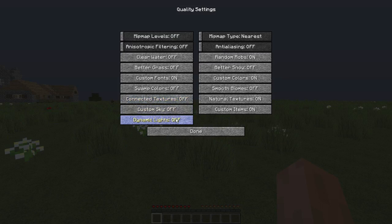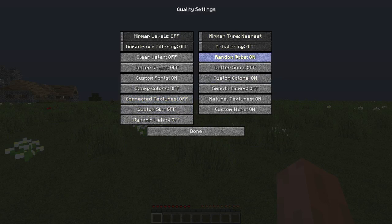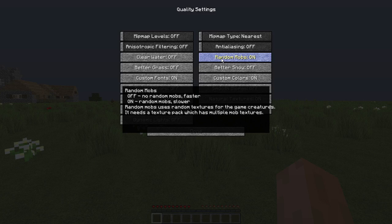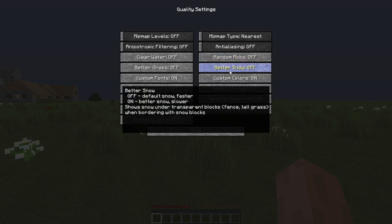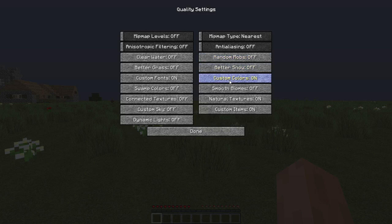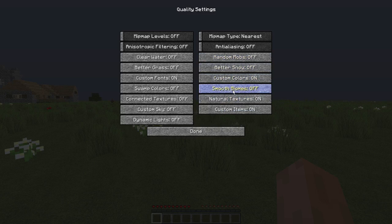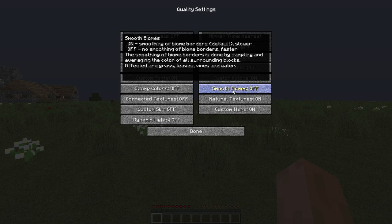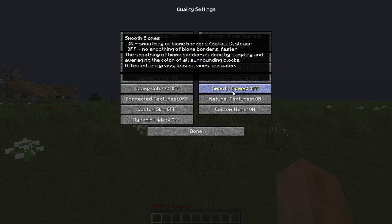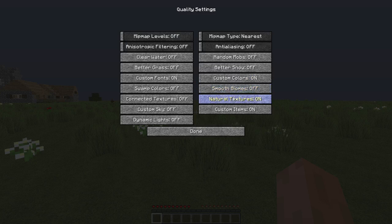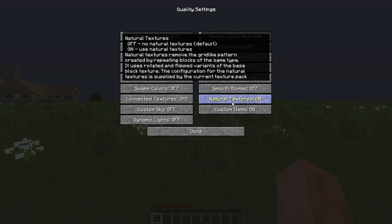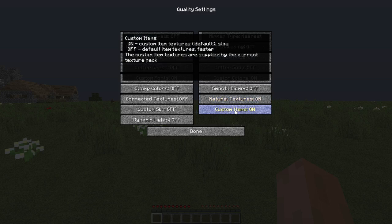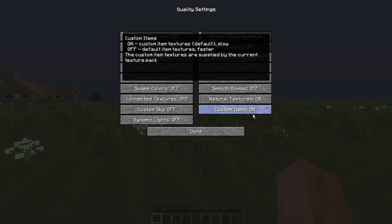Custom sky off. Dynamic lights off. Mipmap, just turn all this to the lowest setting. Random mobs off. Better snow off. Custom colors, turn that off. I just keep it on, I don't know. I just don't really think it changes much. Smooth biomes off. Natural textures, I think you can just leave that on if you want to. You can turn it off if you want. Custom items, turn that to off. I don't know what custom items are, it's in your texture pack, but just turn it to off.